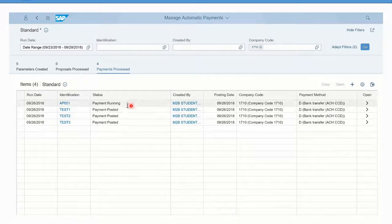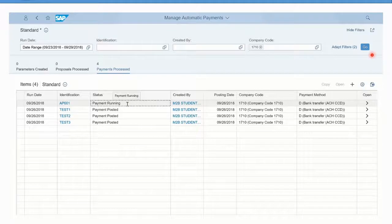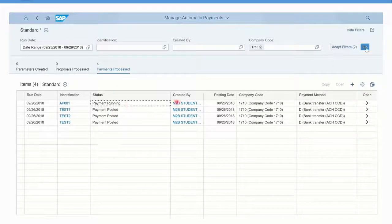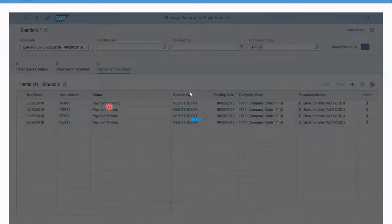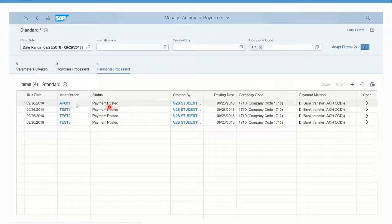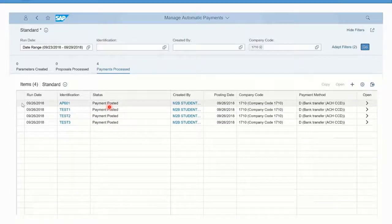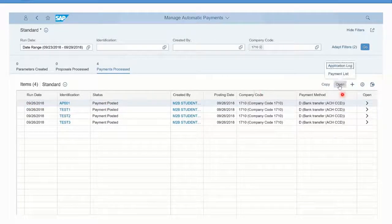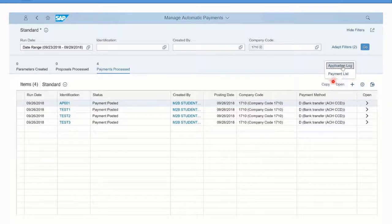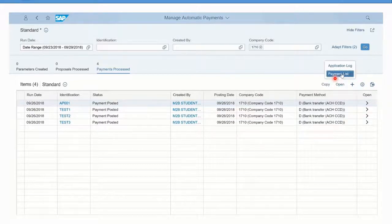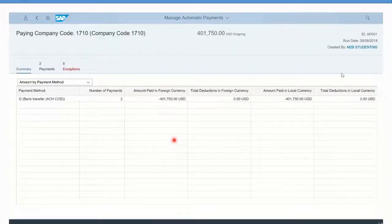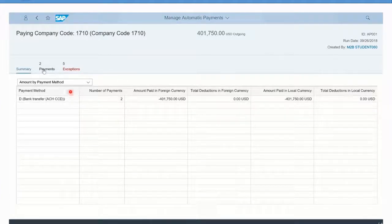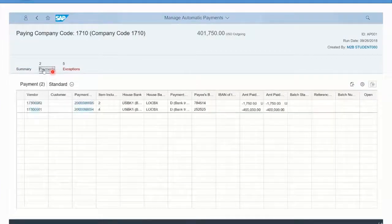The payment is running, and it'll tell us when it's done and then it'll be a processed payment. At this point, the payments will actually be being posted in SAP and any payment media is being created. If I click open payment list instead of just being a proposal, this will now be the actual payments and the actual documents that are posted.